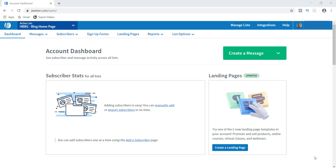Right now I have been building my list by putting out a lot of valuable content. So if you're on that route where you want to start building your email list, now's a good time to learn how to create a list in AWeber.